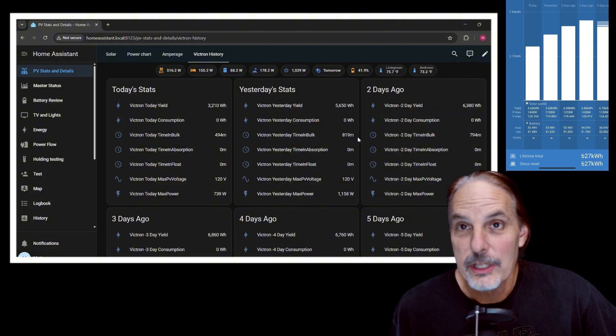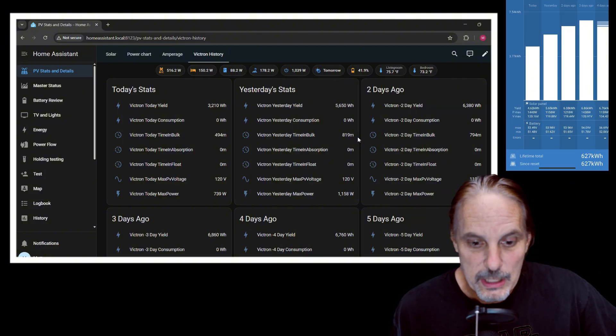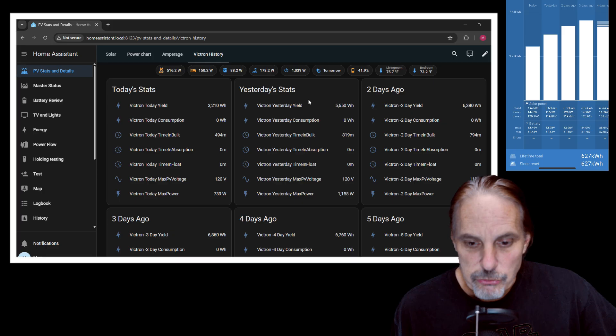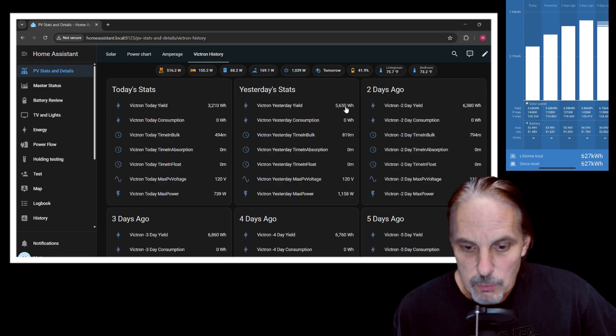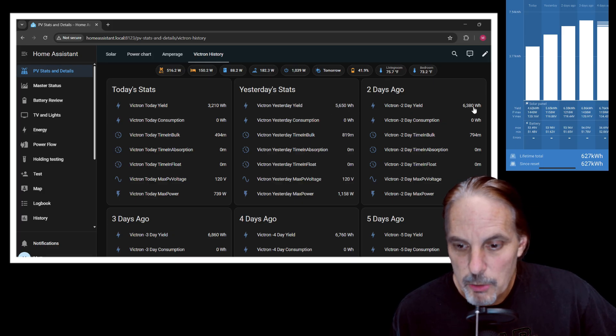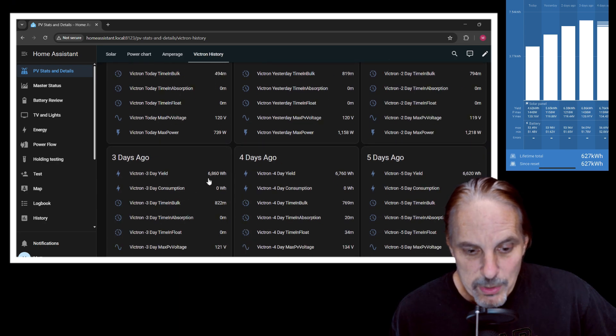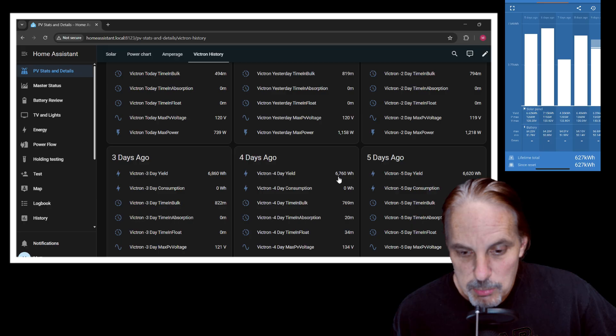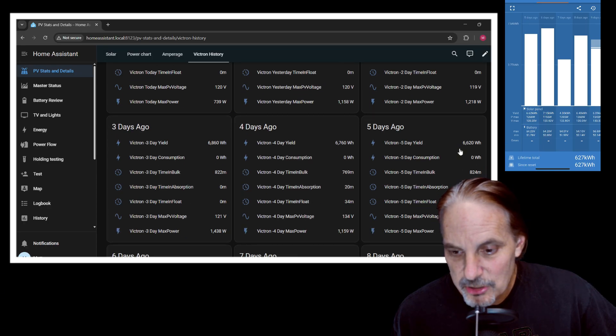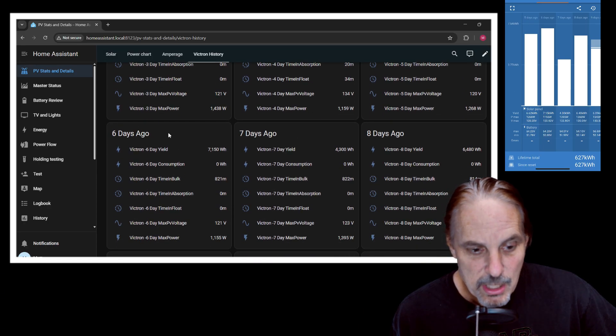That's why we have the 30 kilowatts of battery power in the RV. So yesterday we were at 5.6 kilowatt hours, and two days ago we were at 6.3, 6.7 or 6.8 was three days ago, 6.7, 6.6, as you can see here.